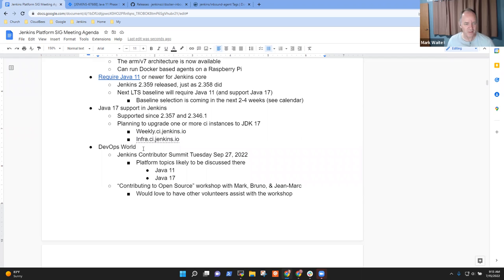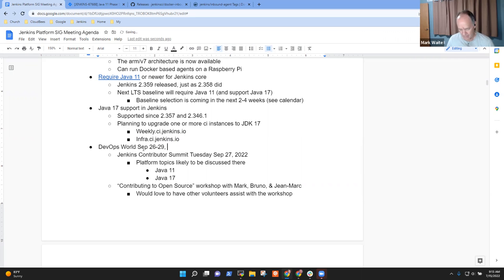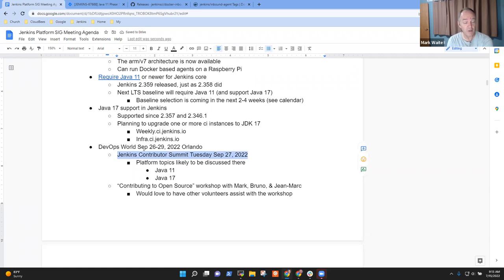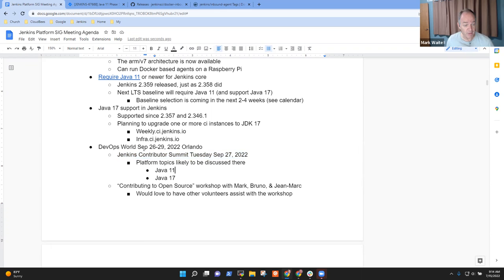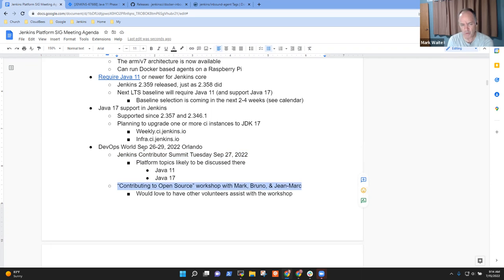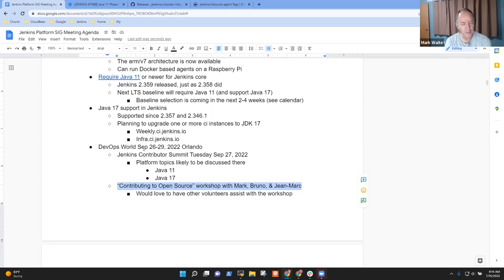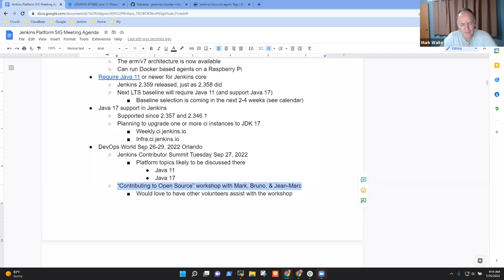Next topic then was DevOps World. This is September 26 through 29 in Orlando. And we're looking forward to a contributor summit on Tuesday the 27th. I'm sure we will have platform topics there. Then as a reminder to others, Bruno and I and John Mark are going to be doing a contributing to open source workshop on Wednesday. Come spend two hours with us and learn how to submit real improvements to Jenkins plugins. We'll take you through live experiences. Any other topics we should bring up today?